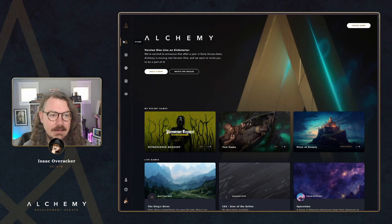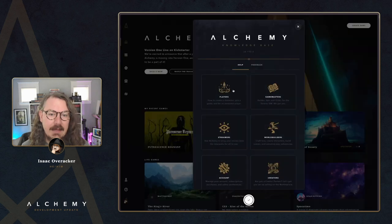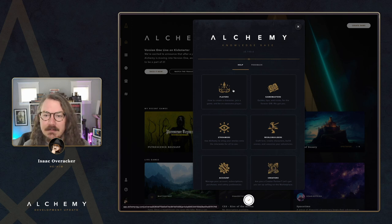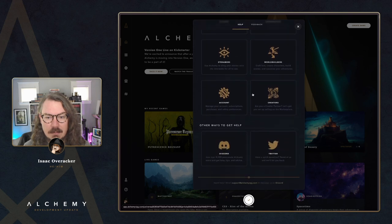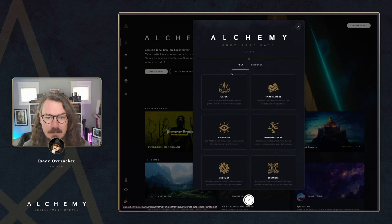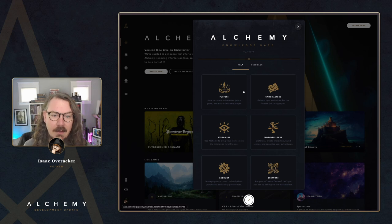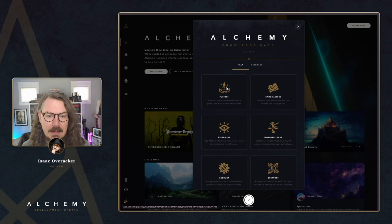Let's dive in. First up, let's take a look at the shiny new knowledge base. In Alchemy, on the left side navigation bar, you've got this question mark help button. Clicking on that will bring up the new index for the knowledge base. We used to have frequently asked questions here — that's all been replaced with an awesome knowledge base. You can click into each one of these sections to go to another table of contents for each section.